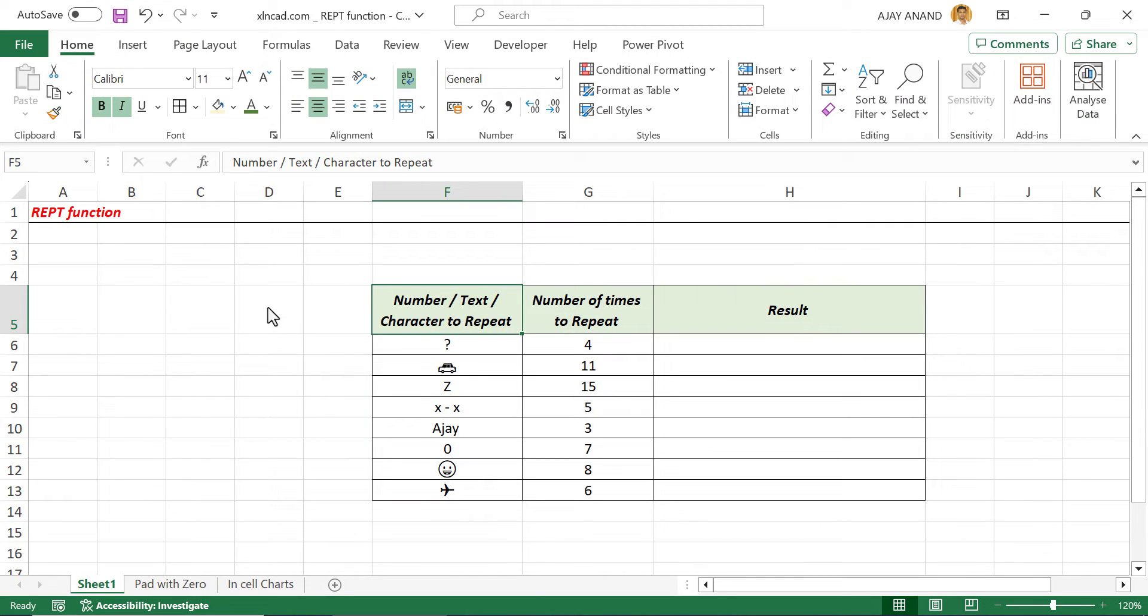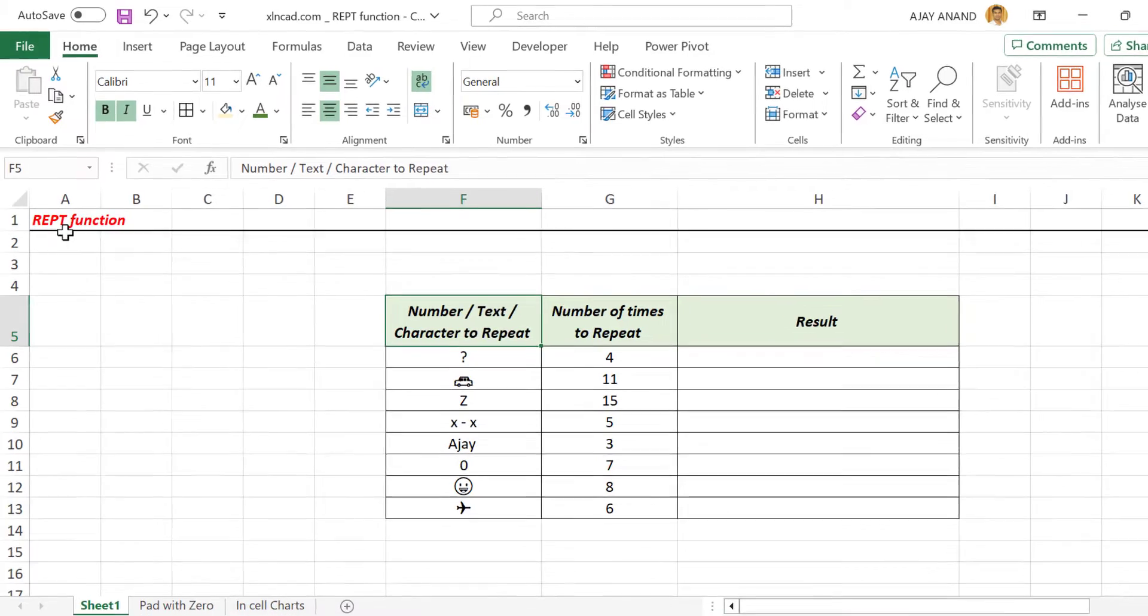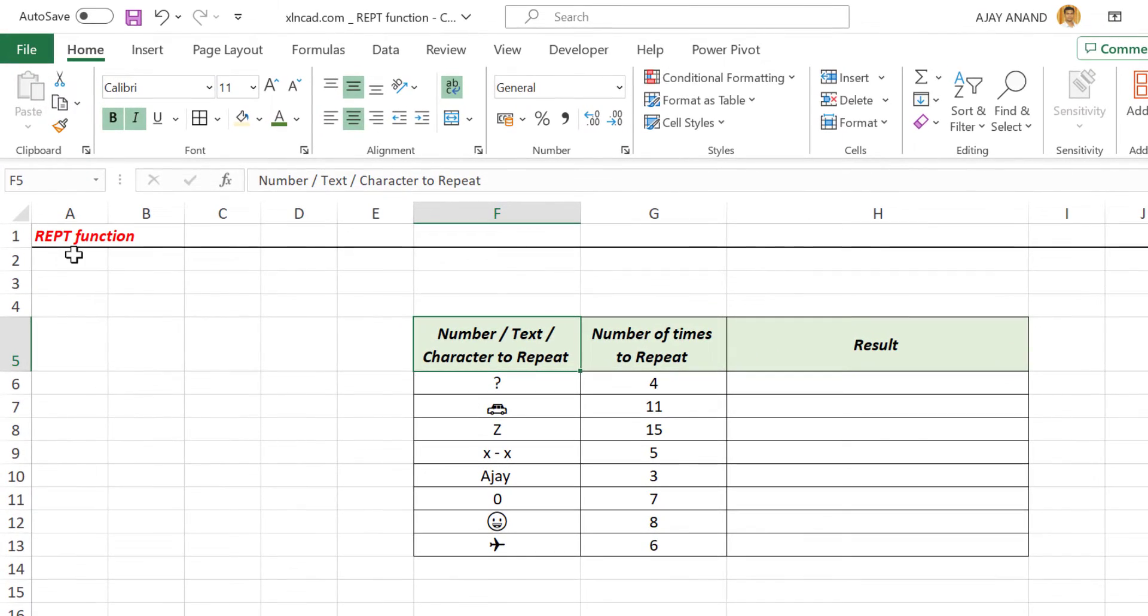To repeat a character or characters n number of times, we can use the REPT, also called repeat function in Excel.